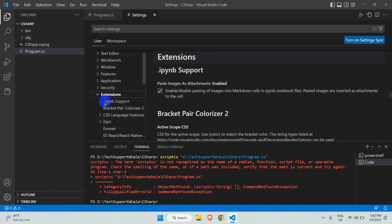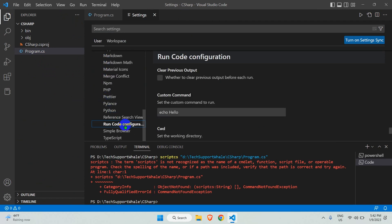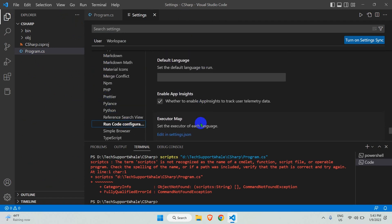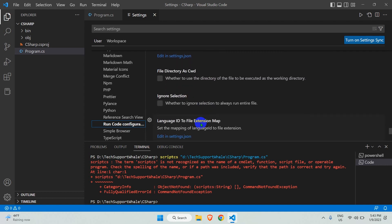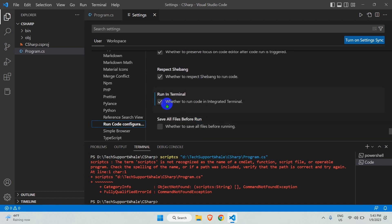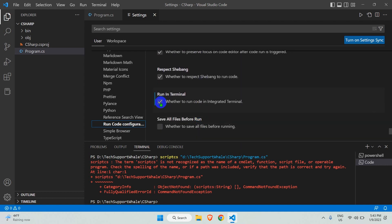In Settings, under Extensions, select the Run Code Configuration. Look for the Run in Terminal option and check it. This is the first step that shows the output in the integrated terminal in VS Code.